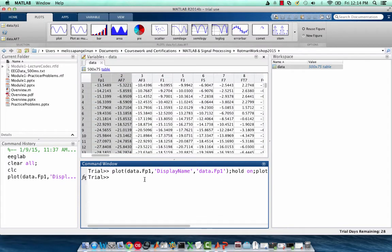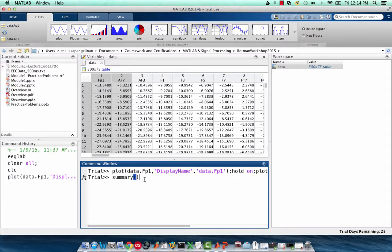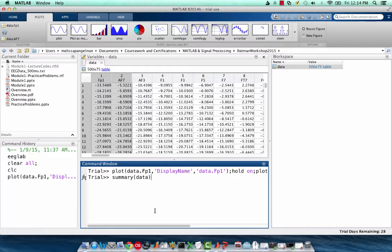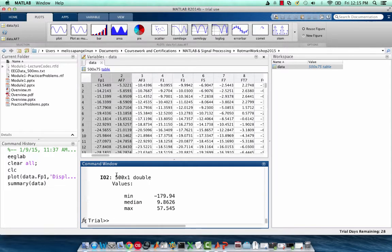MATLAB also has some built-in functions that provide some summary statistics when you're using a table. This is a really nice feature because then you don't have to type in particular commands to get this information. The format of this code is just to type summary and the name of the data table. In this case, it's just data. And what will happen is it'll plot to the screen the following: the label and the size of that column, the minimum, median, and maximum for that column. This can sometimes be a good way of just spotting outliers really quickly if you have a relatively small dataset.